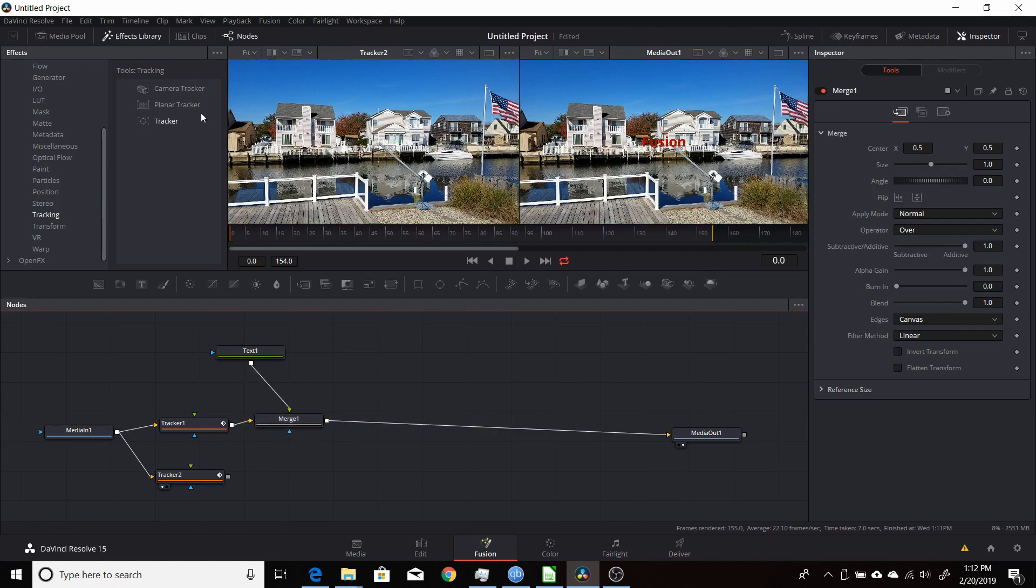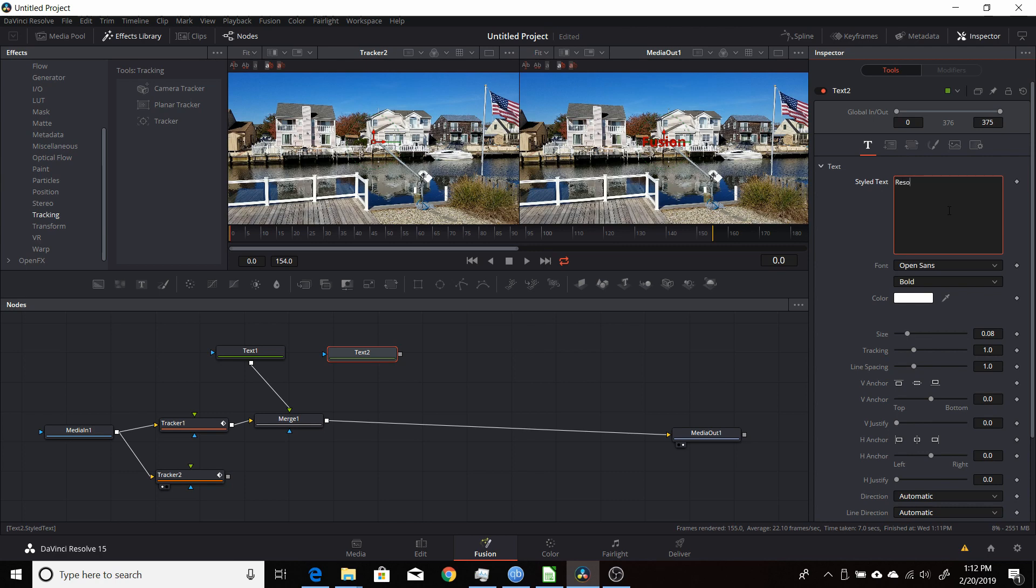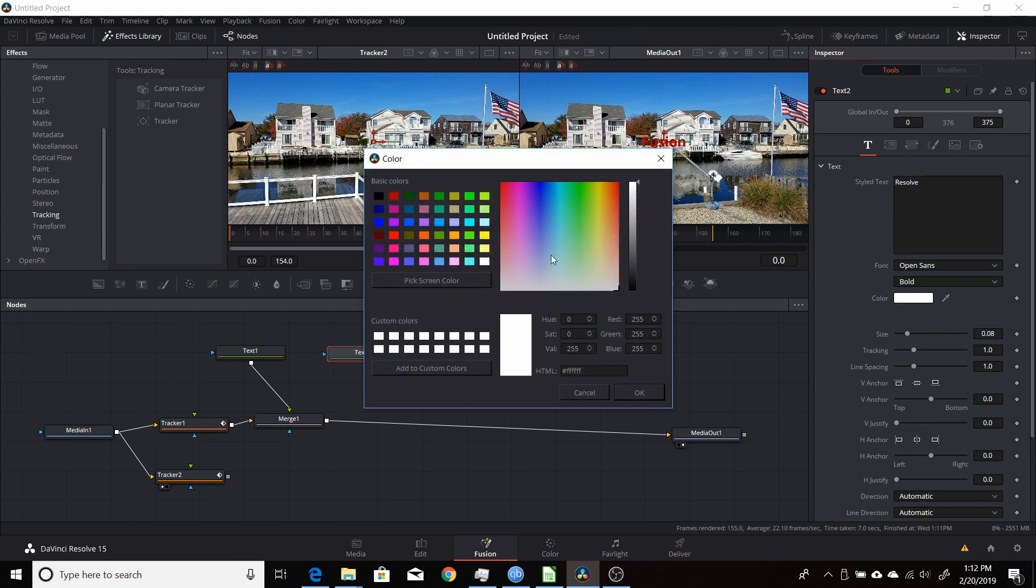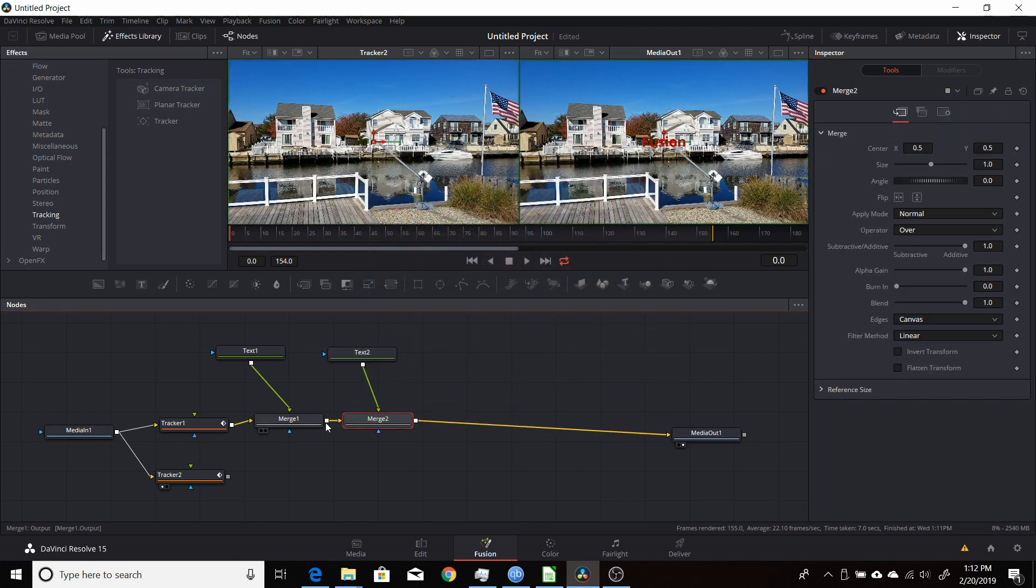And I'll create another text plus node here, and then just call this one now say dissolve. Change color to something else here, that's bright, say green. I'll merge it in. So we have the two different text nodes.